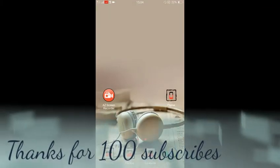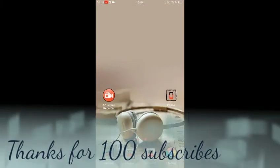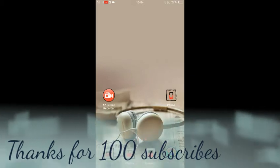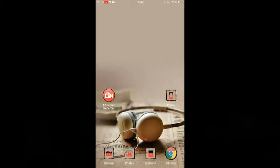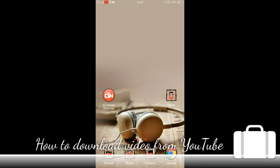Hello guys, my name is Shubham. Before we start today's video, I want to thank each and everyone who subscribed to my channel. Today I got my first hundred subscribers, so thanks, keep supporting guys. If you still haven't subscribed to my channel, please hit the subscribe button. So guys, today's video is related to YouTube — generally my friend asks: hey, how can I download any video from YouTube?